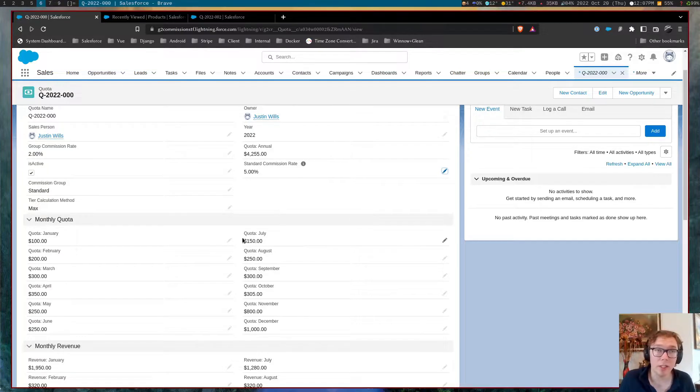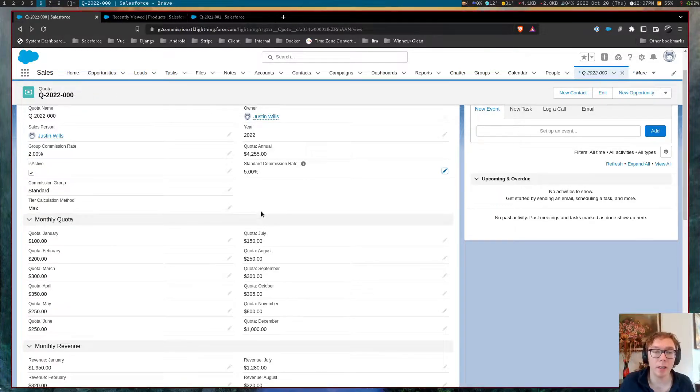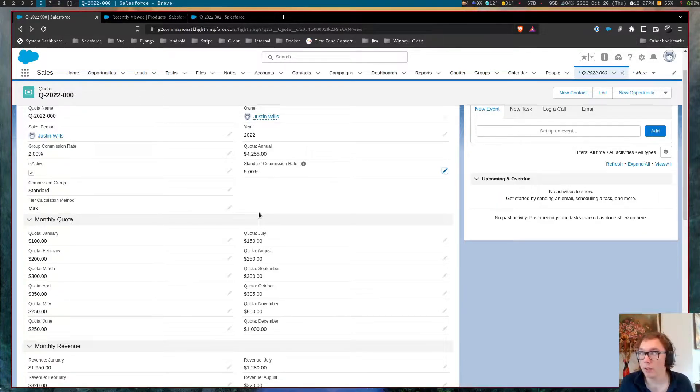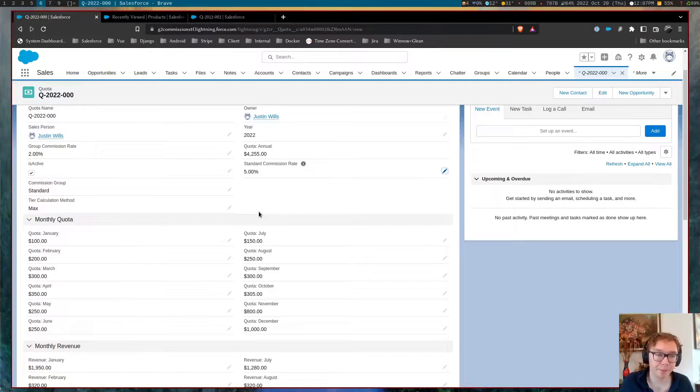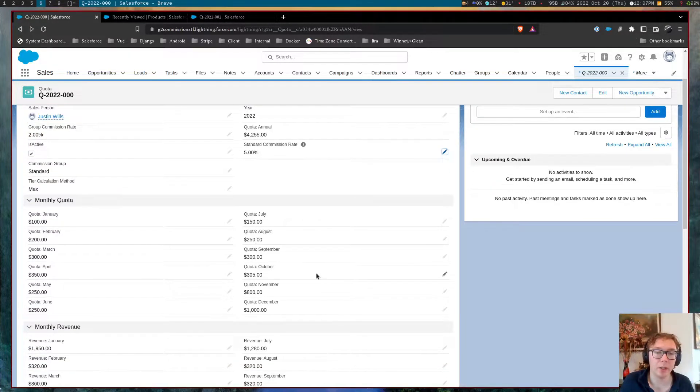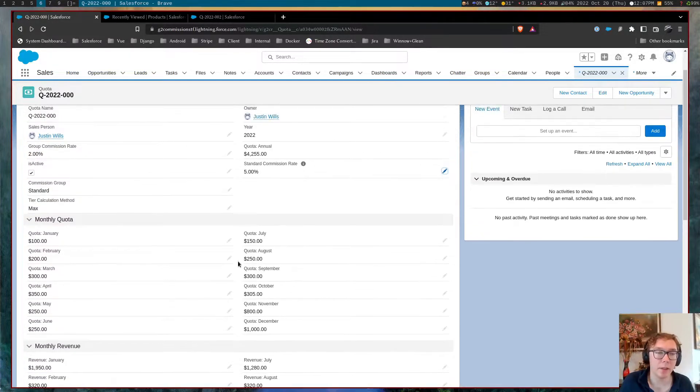businesses very seasonal oftentimes. So for instance, holidays is oftentimes very hectic for consumer-based businesses, etc. So we can set goals based on the month.